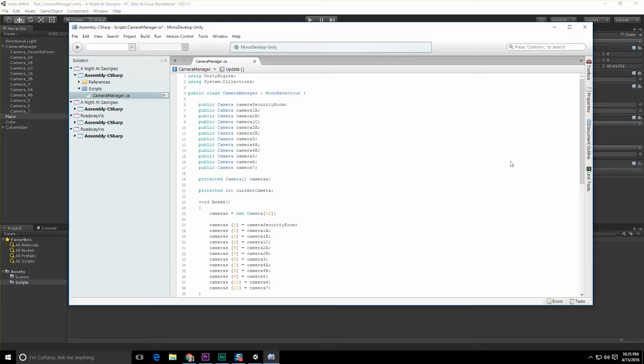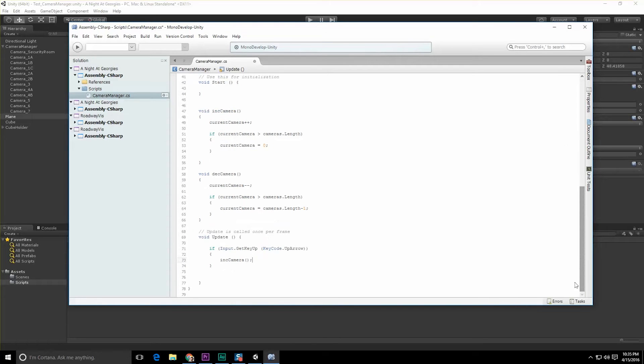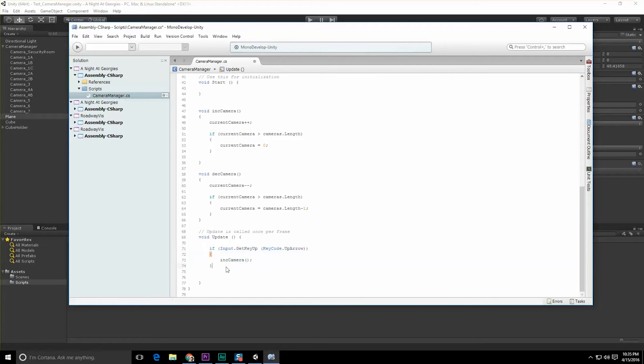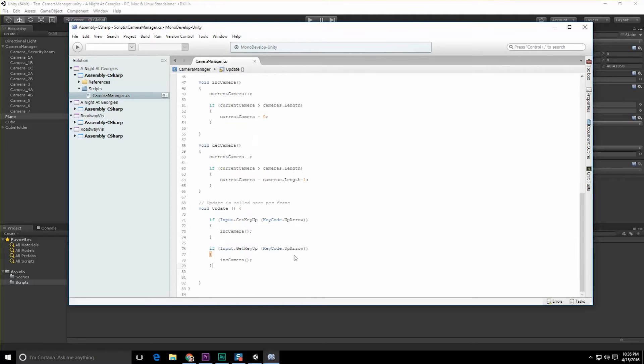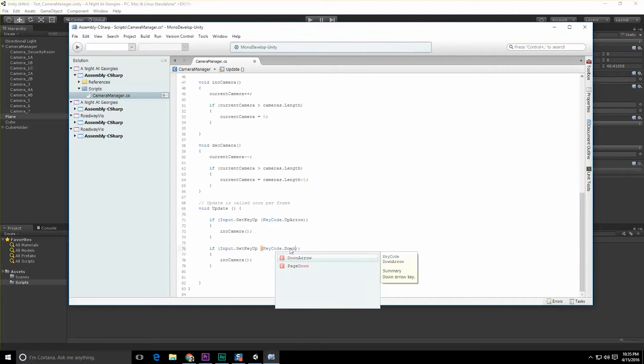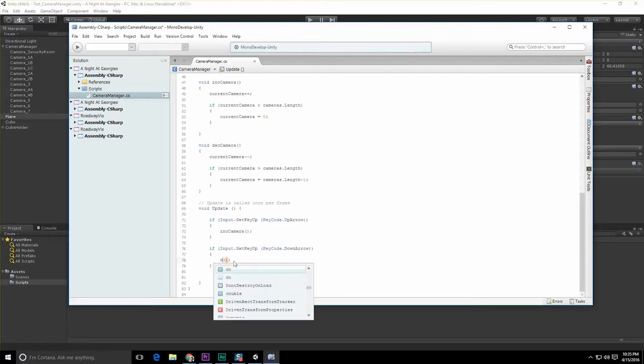Let's copy and paste that section again and do the opposite - decrement the camera to down arrow. Let's do DecCamera.